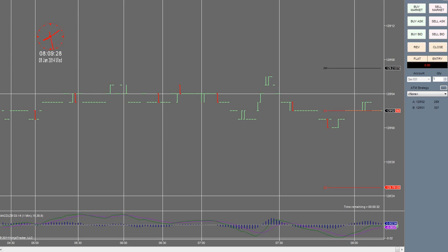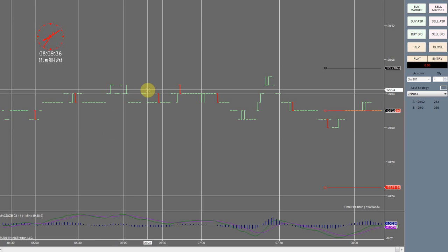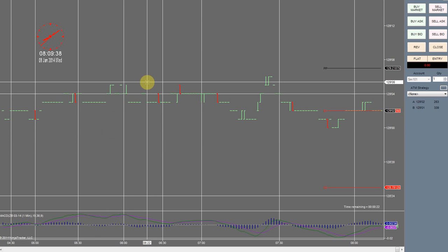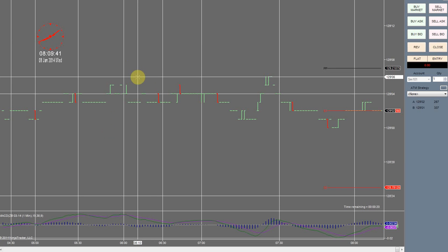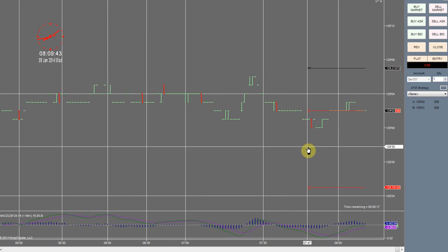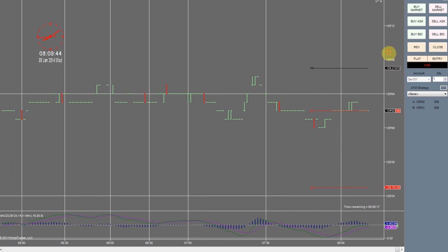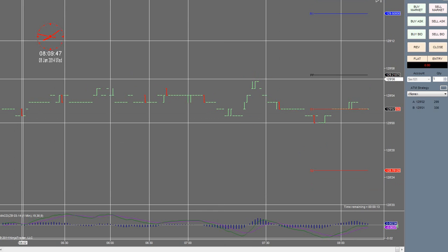Hey, today's January 8th. I'm going to look at trading the ADP non-farm employment change. I'm currently on the ZB March 2014 contract here, and it doesn't seem to be moving much as you guys can see. So I'm actually going to check and see if this is the right contract that I need to be on.